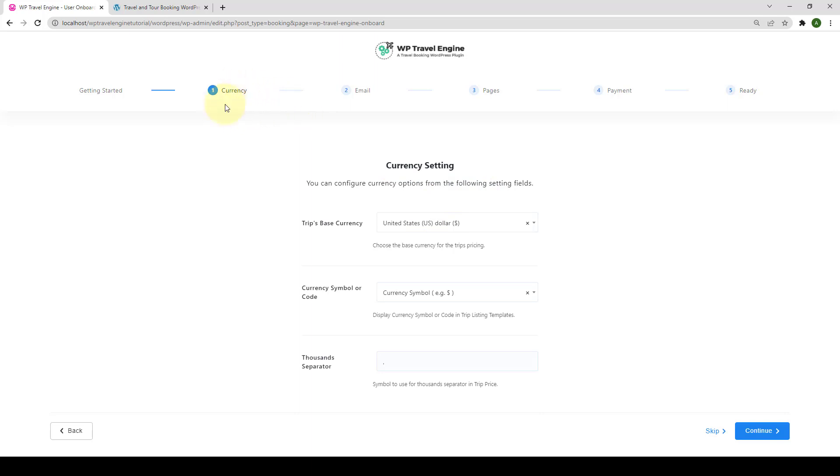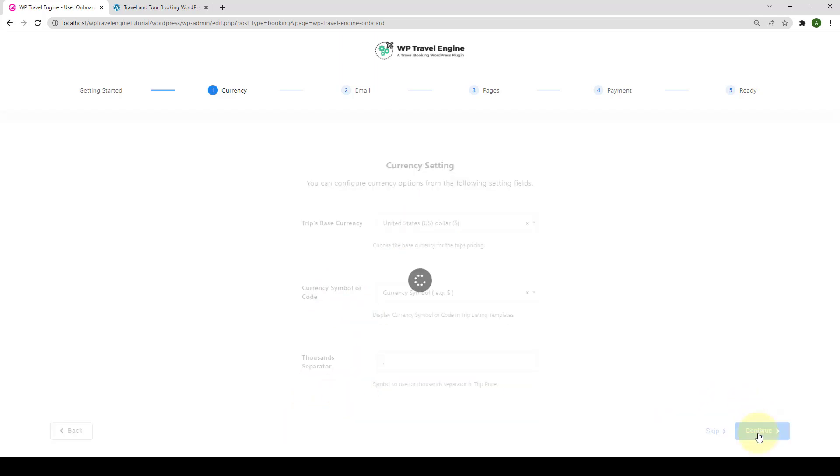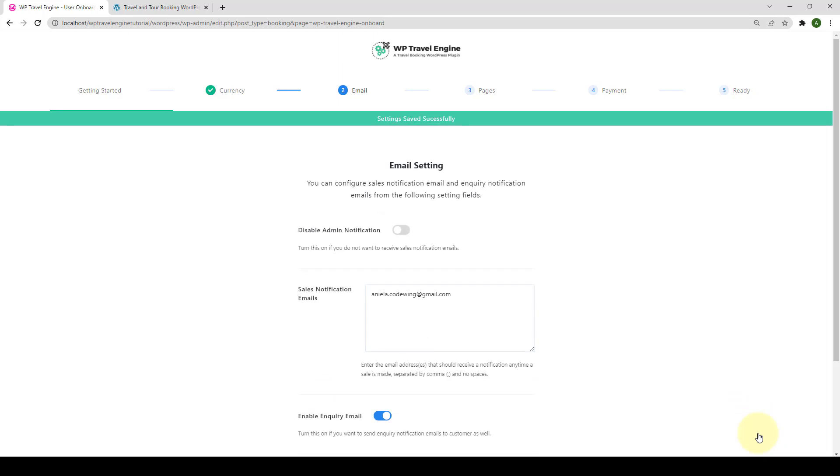The first setting is Currency. You can configure various options here, such as types of currency your business supports, currency symbol or code to display, and thousand separator for currency. Click on Continue.